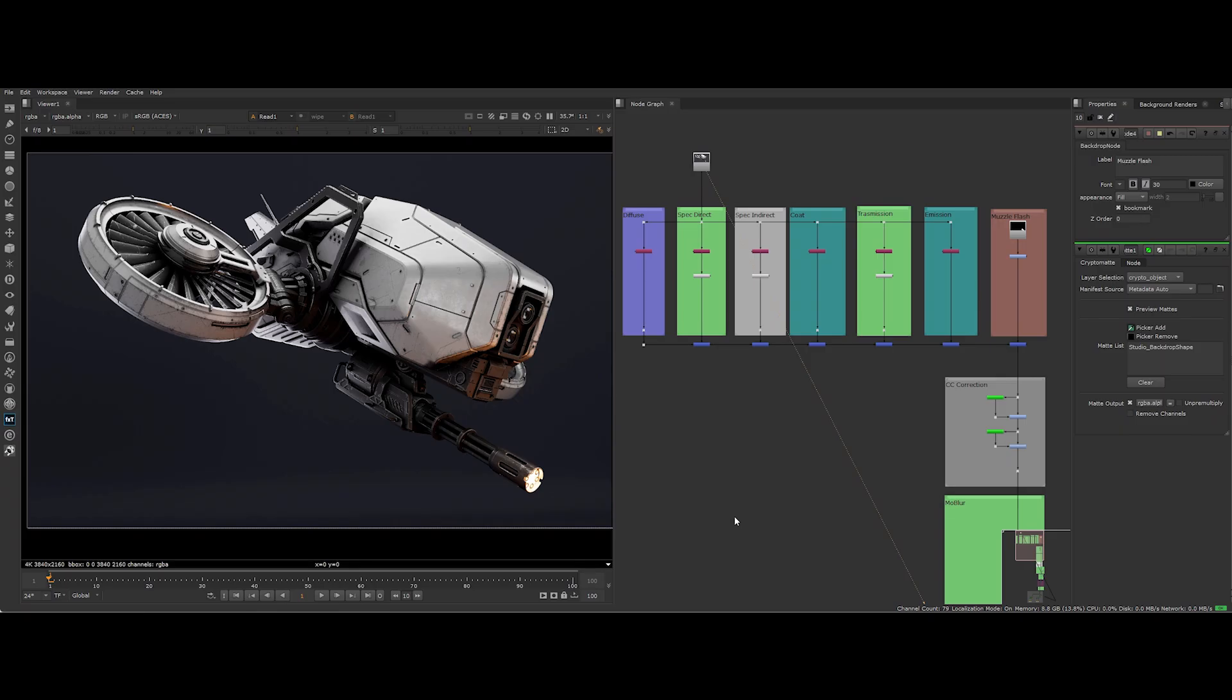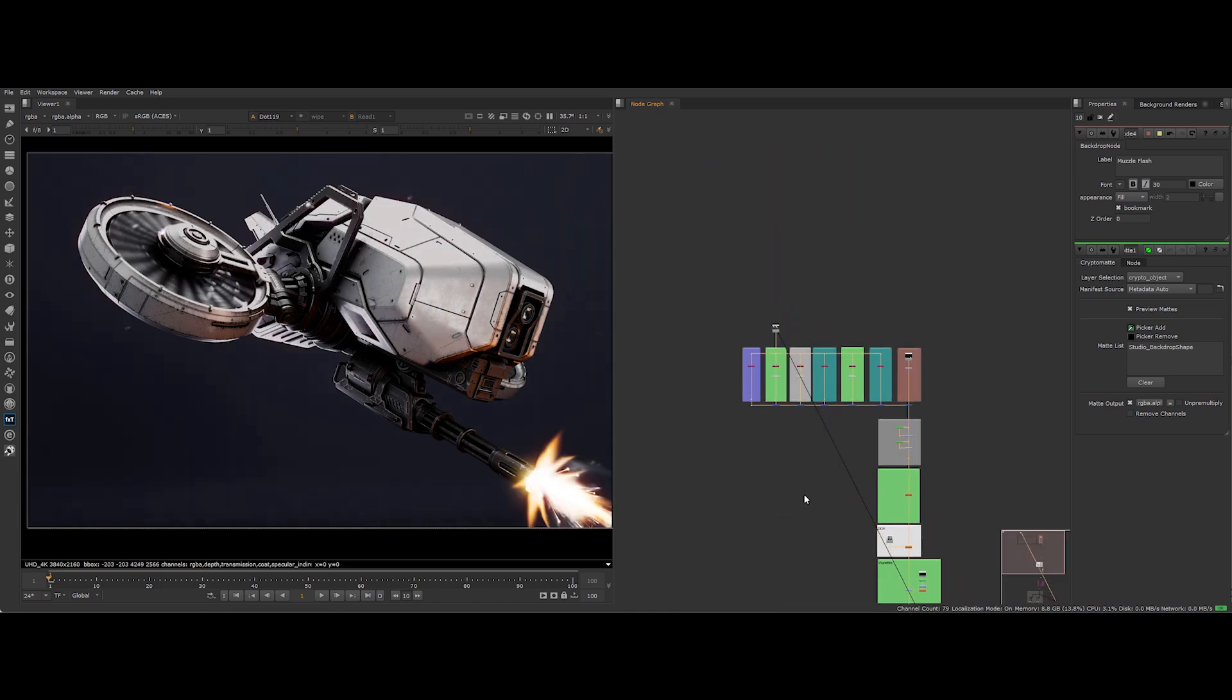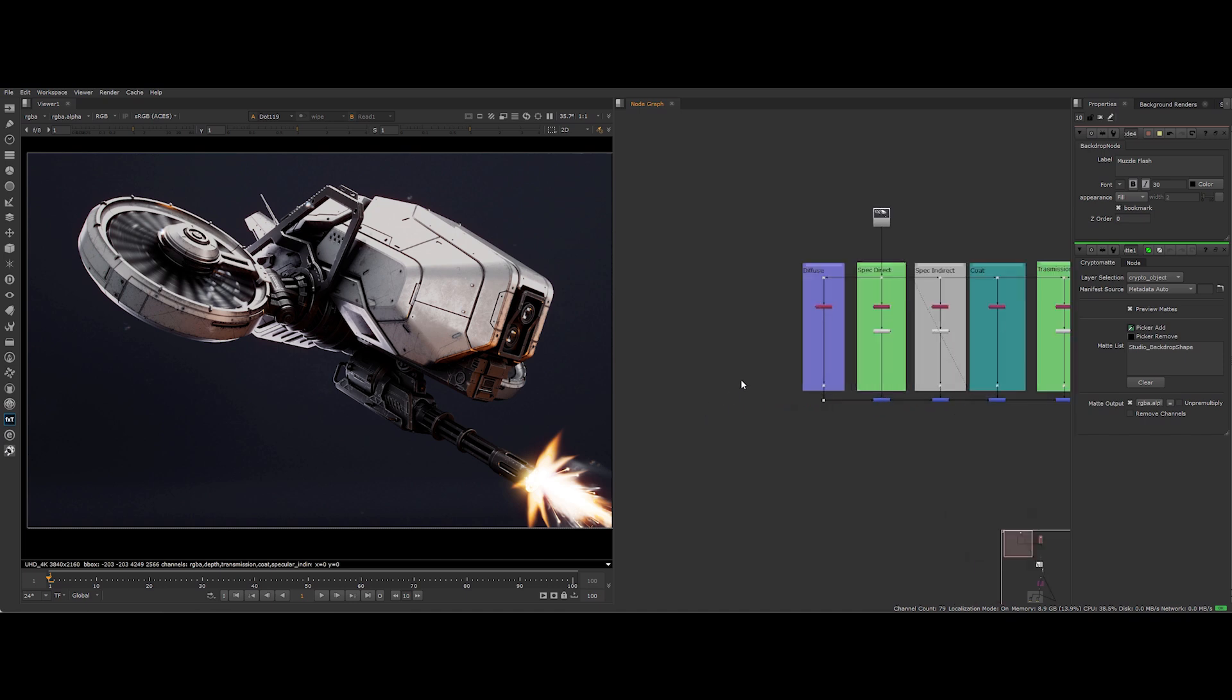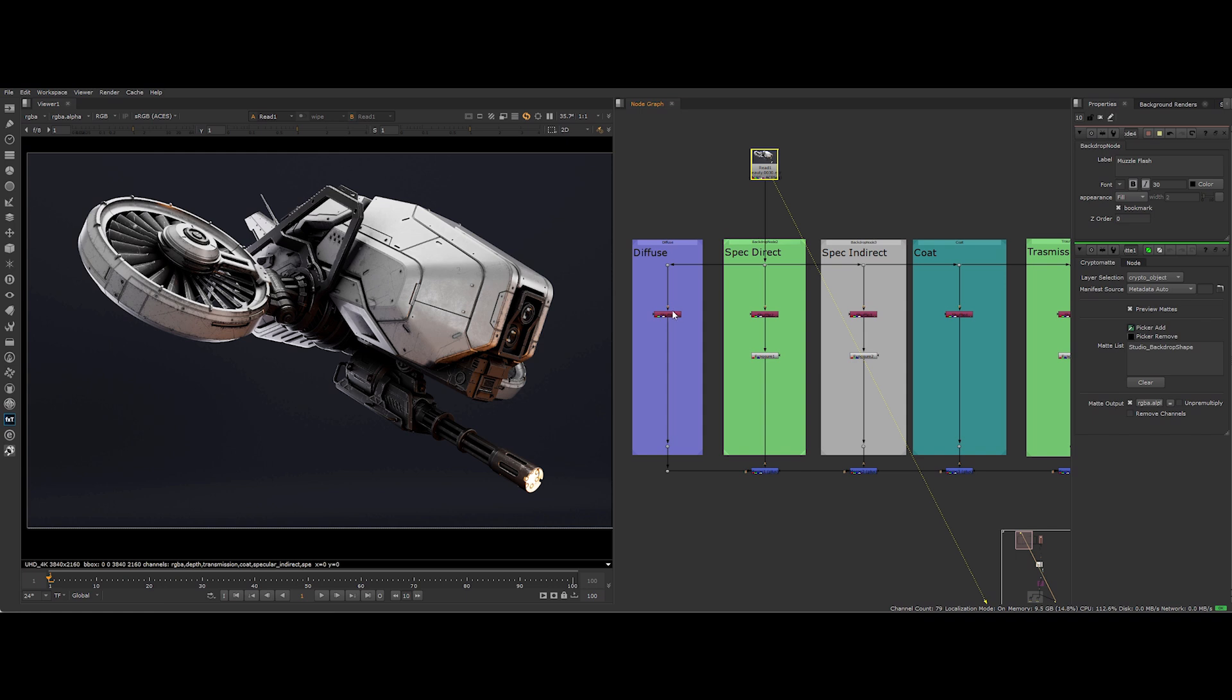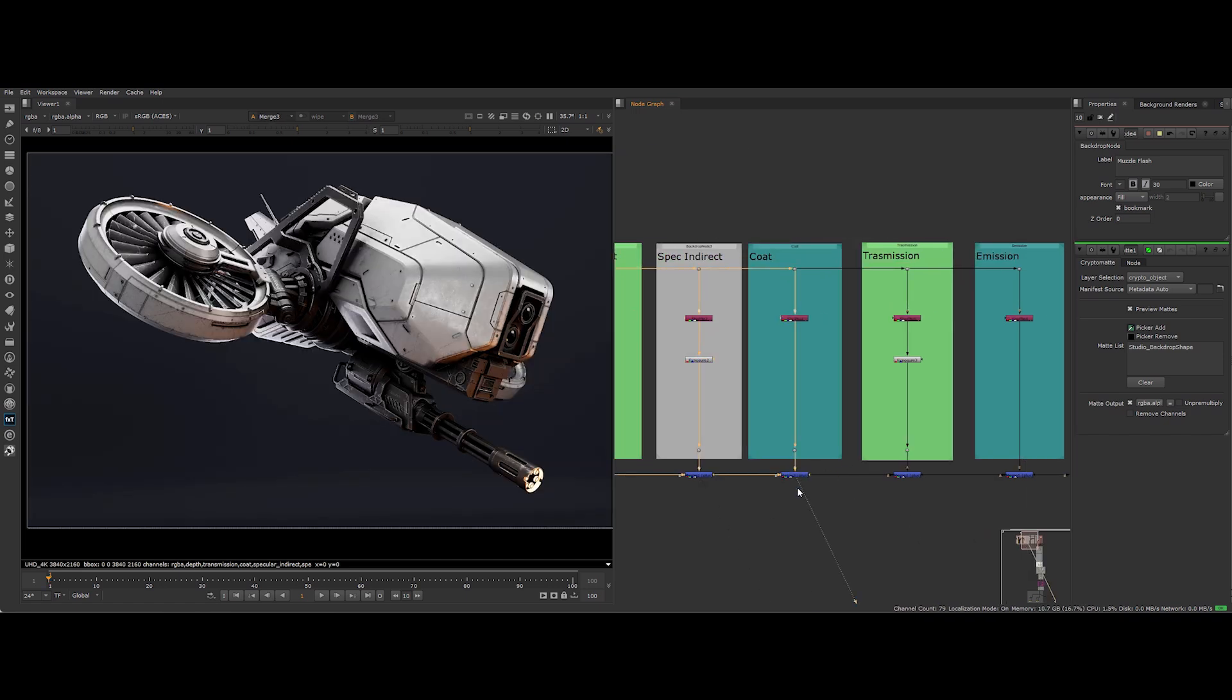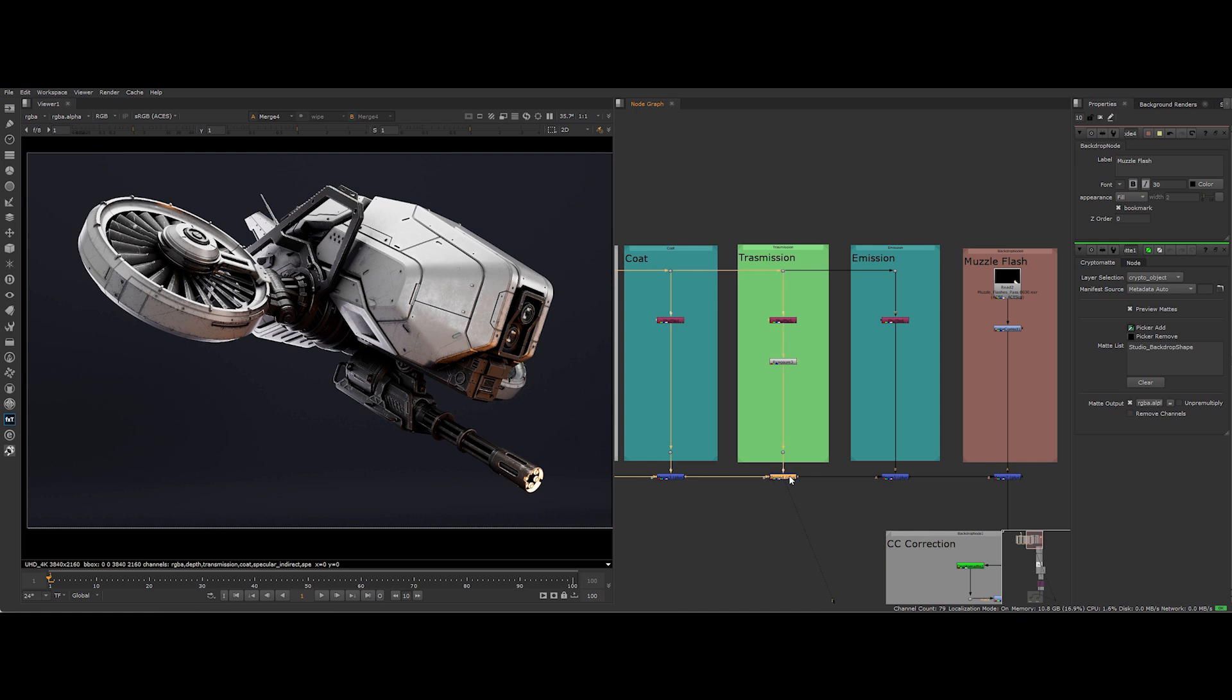Alright, let's open to Nuke and show this render who's boss. Feast your eyes on this fully loaded node graph. Yeah, it's a beast. But that's how pros roll. Check out the before and after. You'll see just how far we've taken this piece. First, we start with our beauty pass and strip it into its core channels. Diffuse, specular direct, specular indirect, coat, transmission and more. Each channel gets its own special treatment.